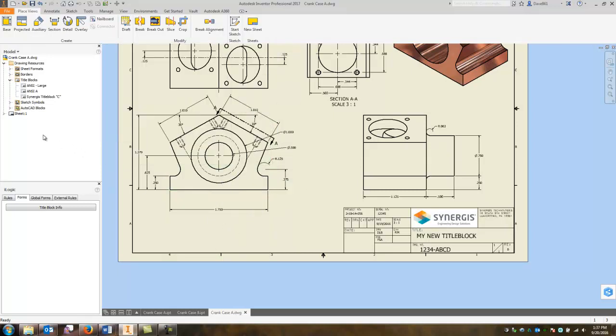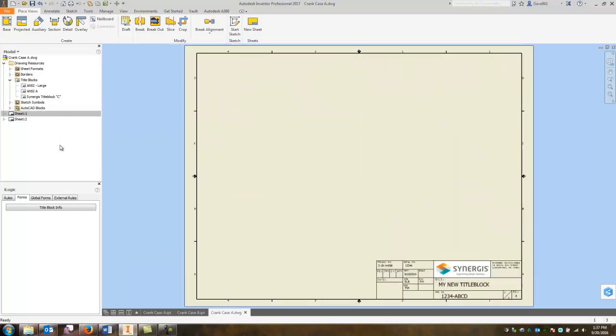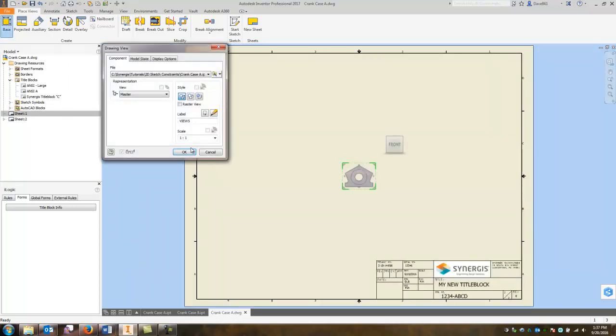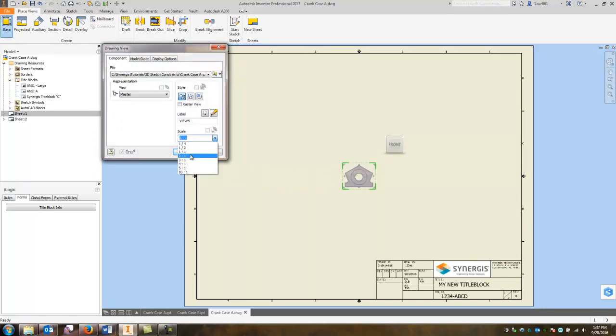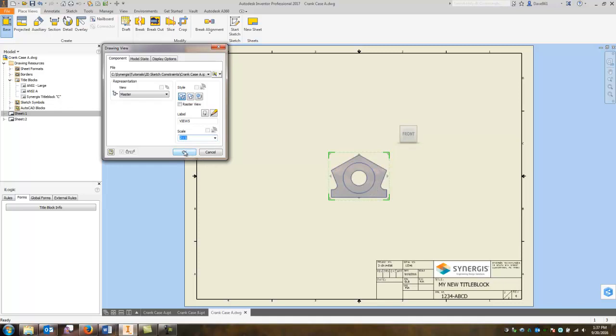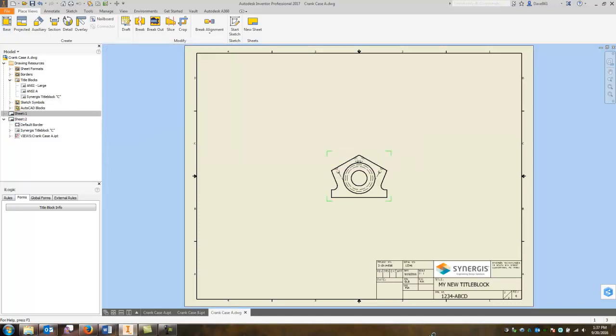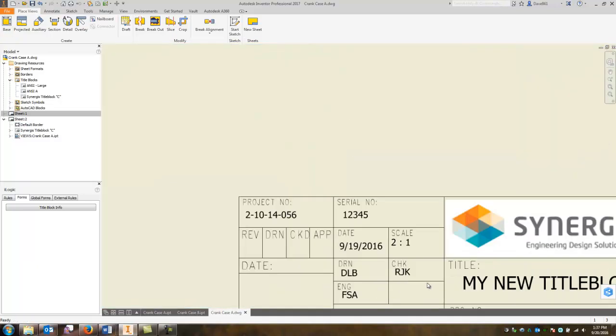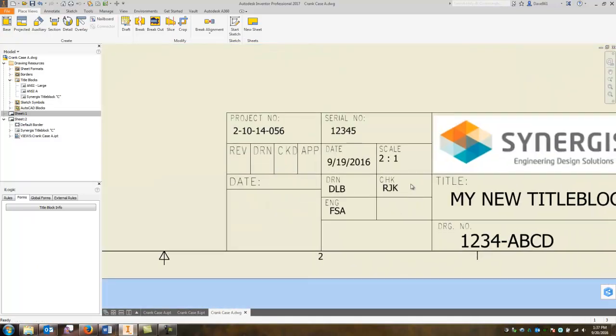So I'm going to add another sheet and I'm going to place a base view and on this one I'm just going to select, I'll put two to one and I'll just say okay and you'll see right away that the scale pops in.